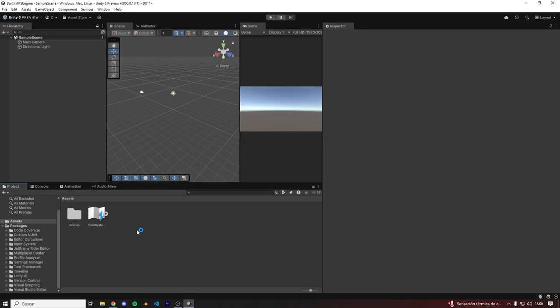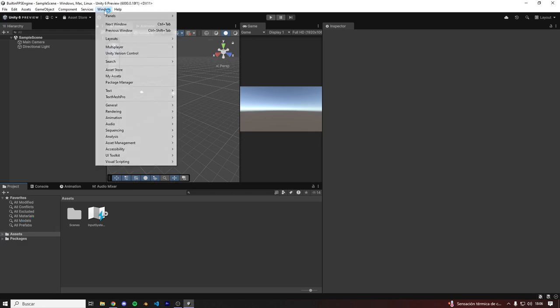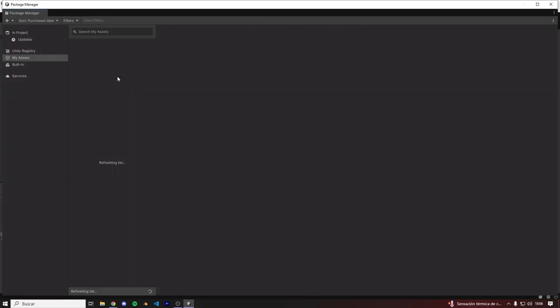But now we'll need to import FPS Engine. So let's go to Window, My Assets, and under My Assets we'll need to search FPS Engine.